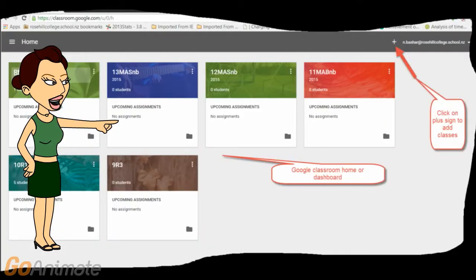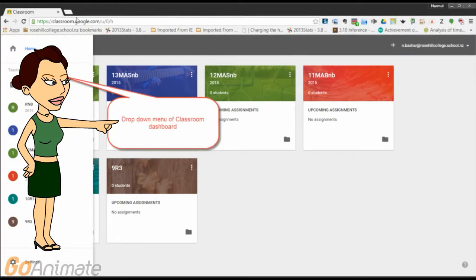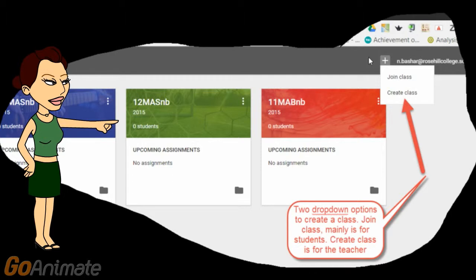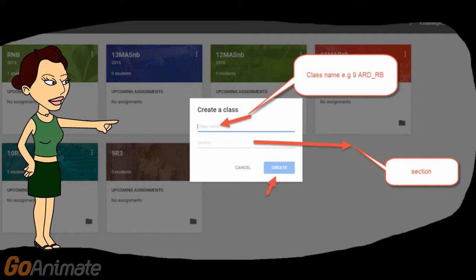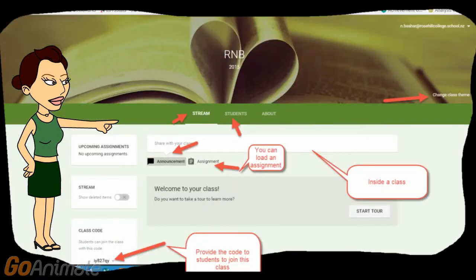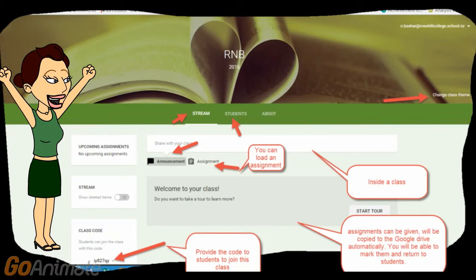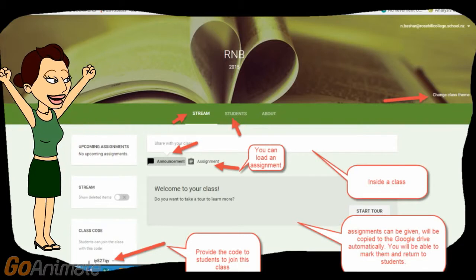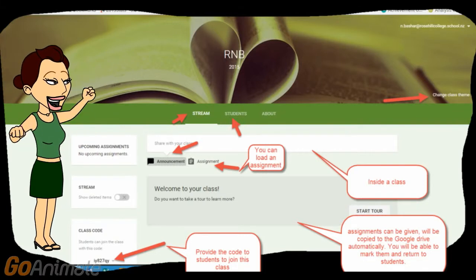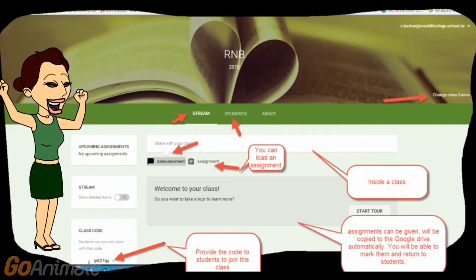You can see the classes one of the teachers has created. Wow! You can do so many things with Google Classroom. Next time I will show you how to add an assignment to Google Classroom.